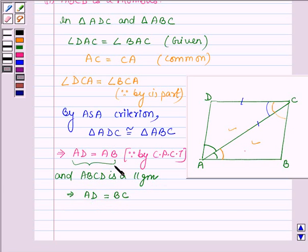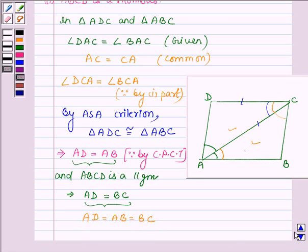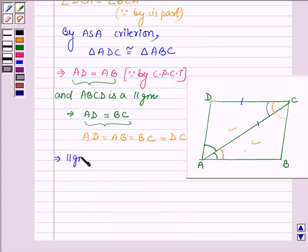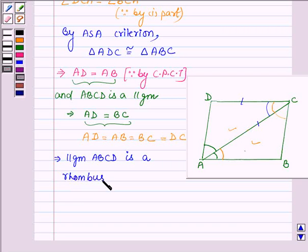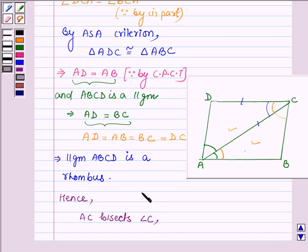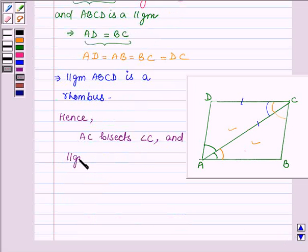From these equations we find that AD is equal to AB is equal to BC. And since BC is equal to AD, since they are opposite sides of a parallelogram, AB is also equal to DC. So all four sides are equal, and this implies that parallelogram ABCD is a rhombus. Hence we have proved that AC bisects angle C and parallelogram ABCD is a rhombus.